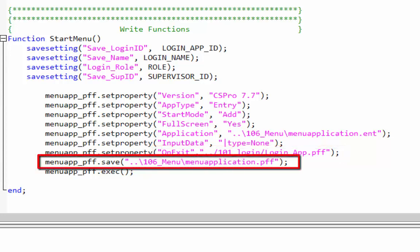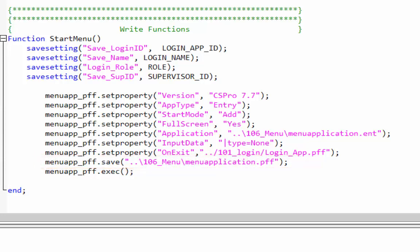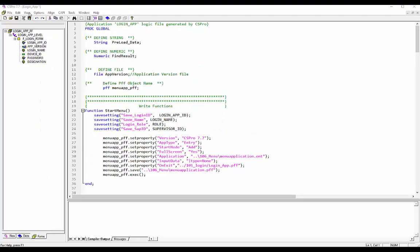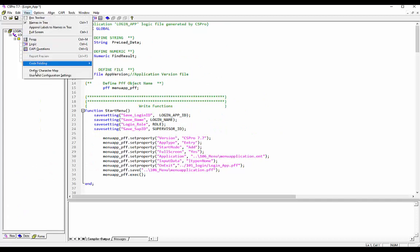This line is optional. If you want to save your PFF then use PFF object function save. In the end execute the application with PFF object function exec. Your PFF file is done.